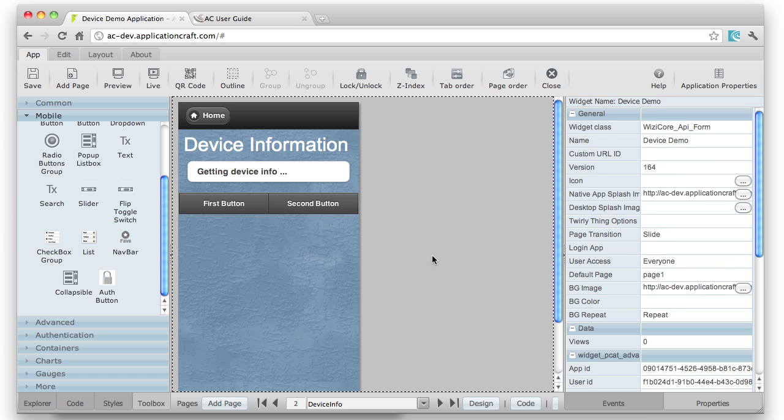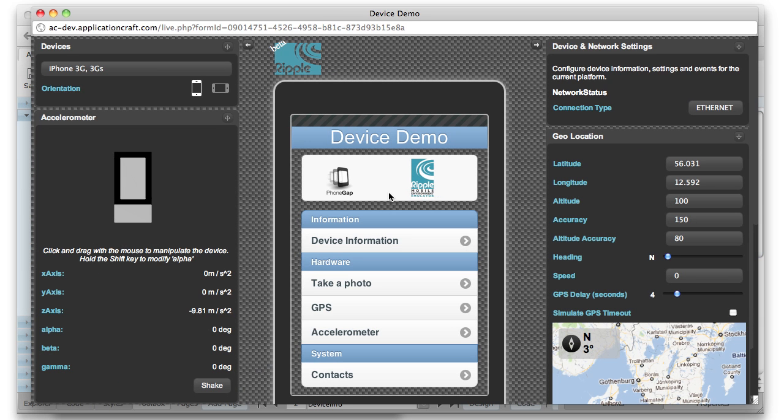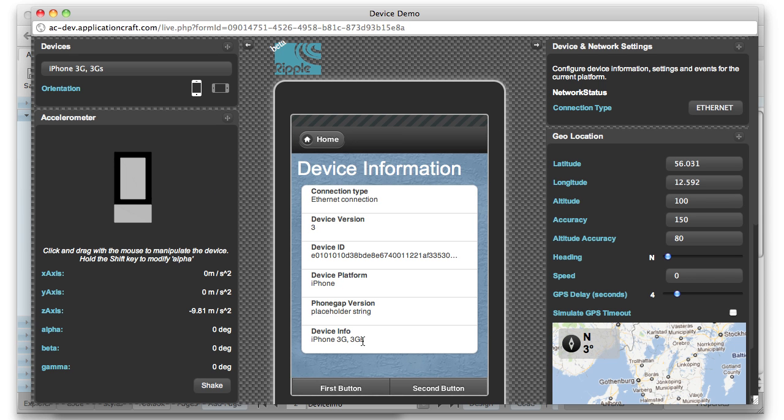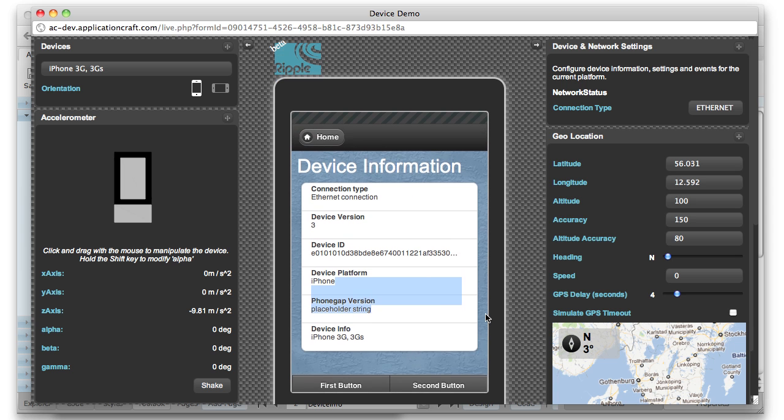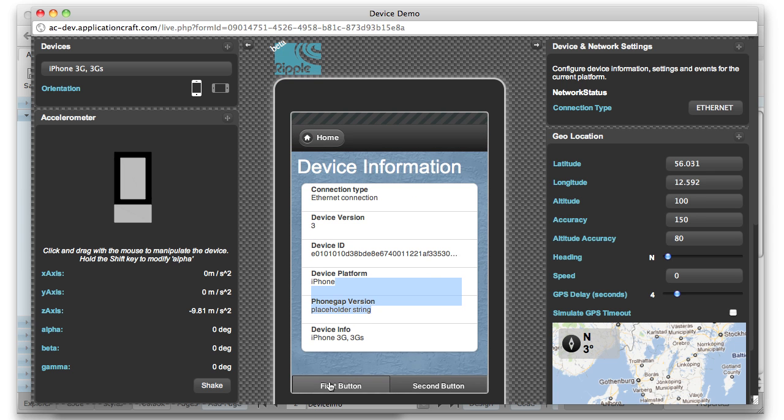So if I try this out, I've actually got this running in the ripple emulator, which is covered in more detail in another section. Here we can see, if I go now to the device information page, there you can see our footer. And no matter what happens, the footer will appear at the bottom of the page, regardless of how I scroll.